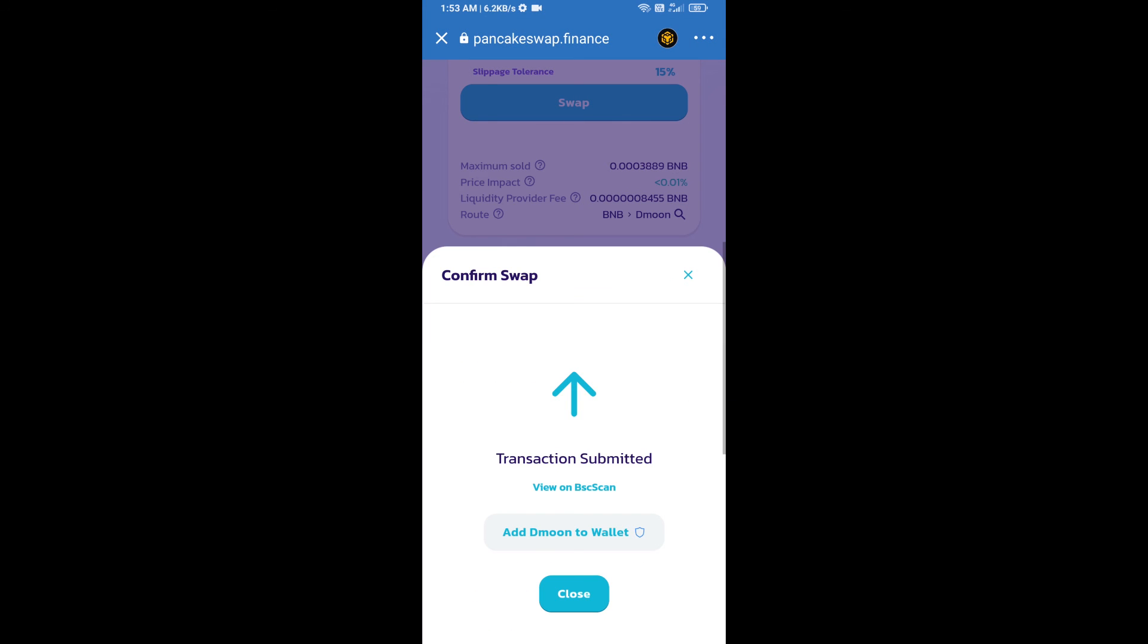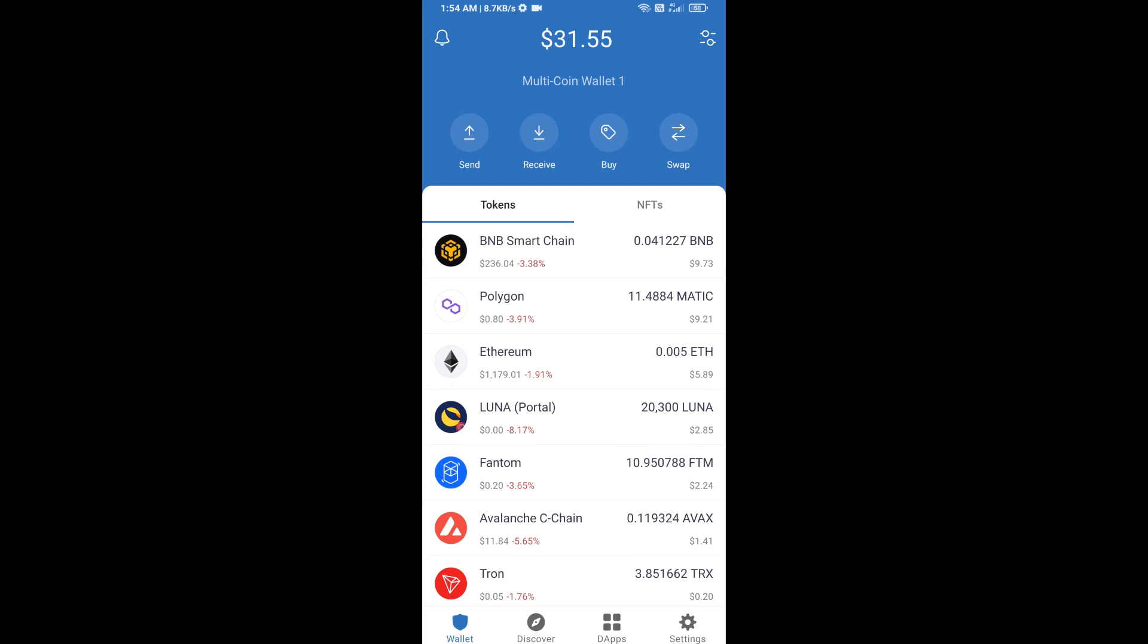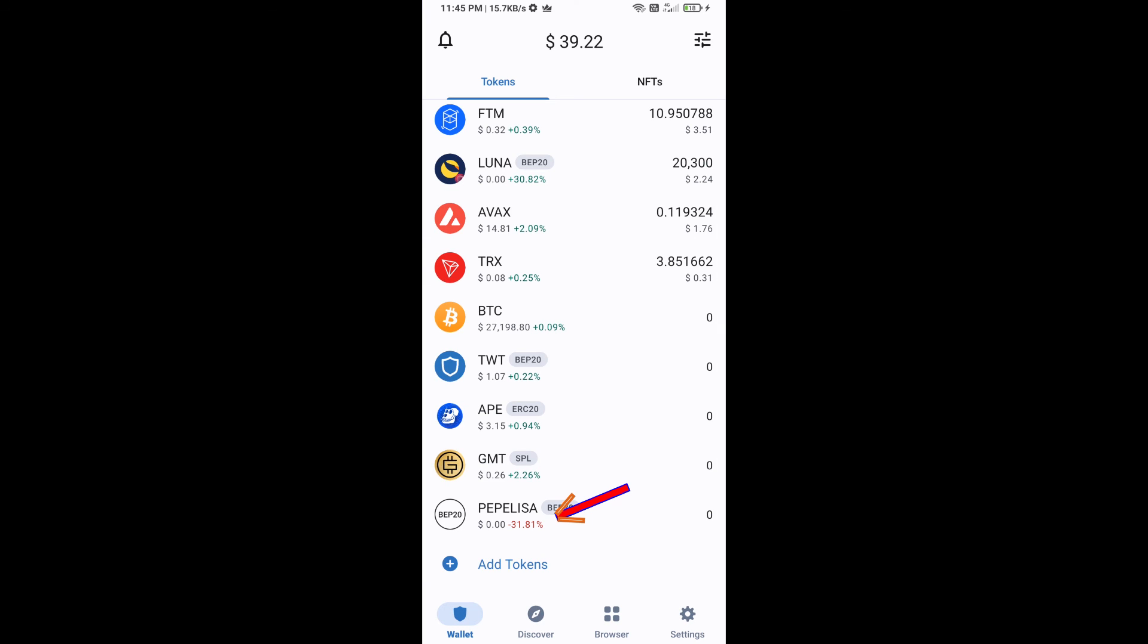Now here you will click on add to wallet and click on OK. After that, go to Trust Wallet home page. Now this token has been added successfully on Trust Wallet. Thanks for watching.